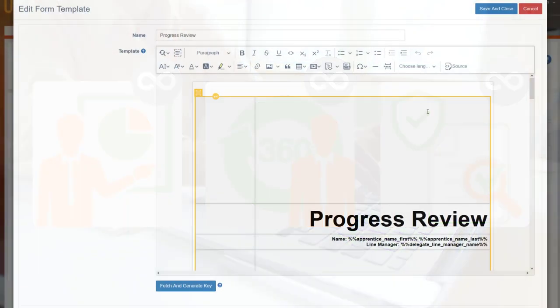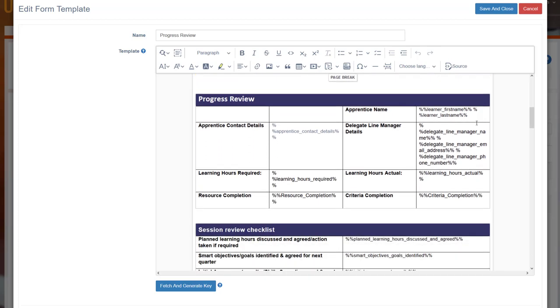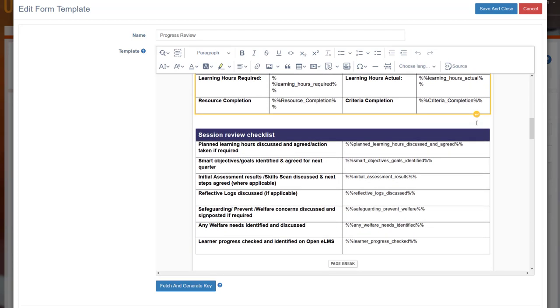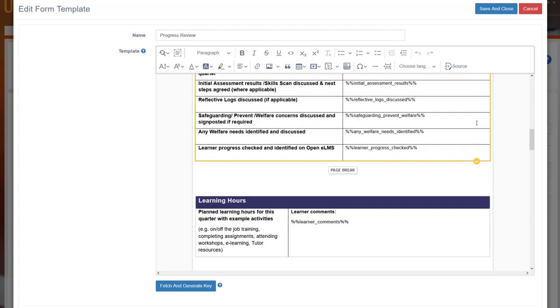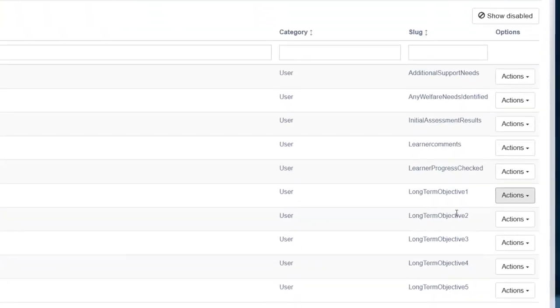Openelms will build the appropriate data capture forms based on any existing Word documents. These forms are highly customizable.